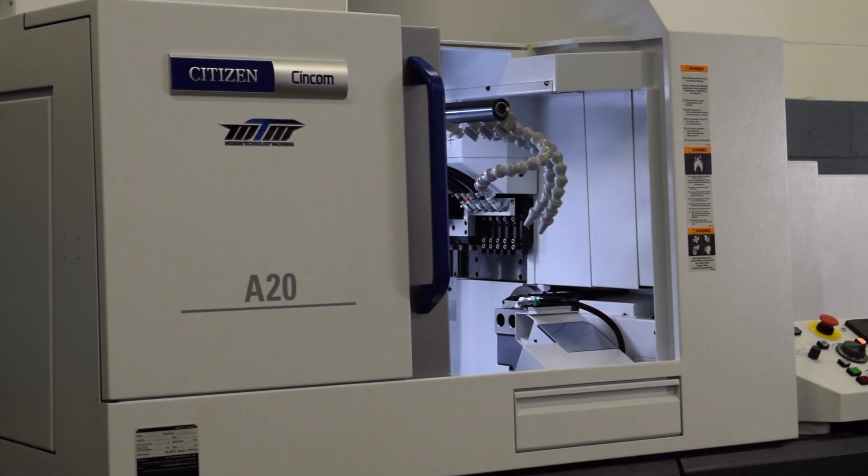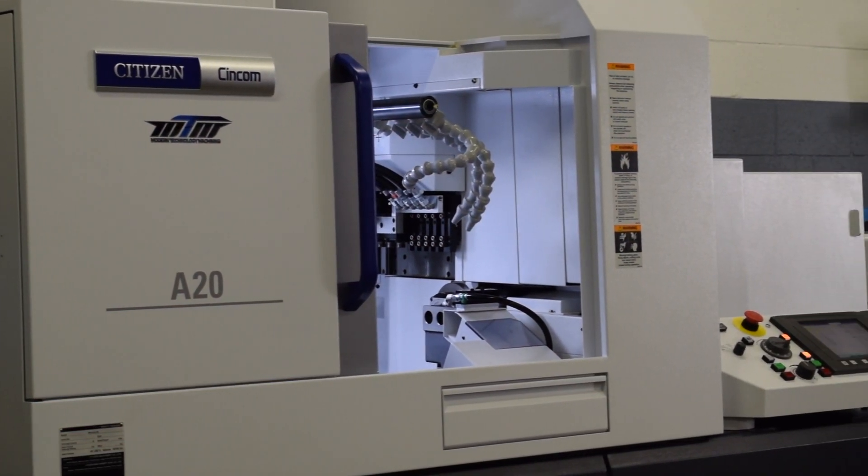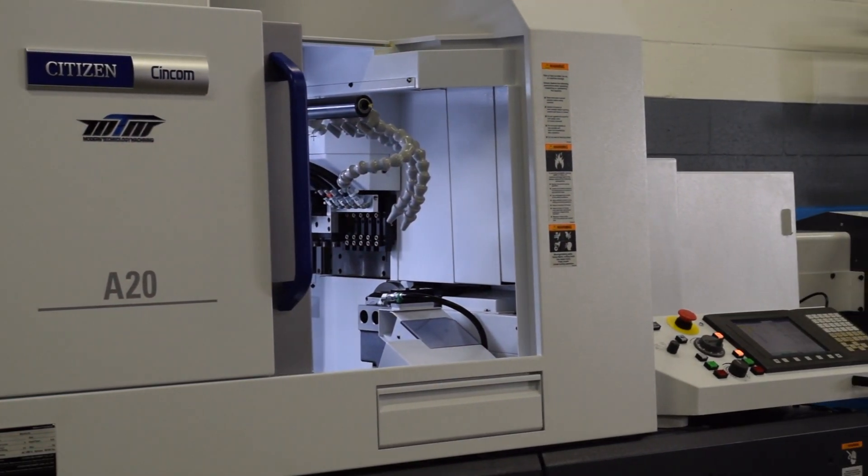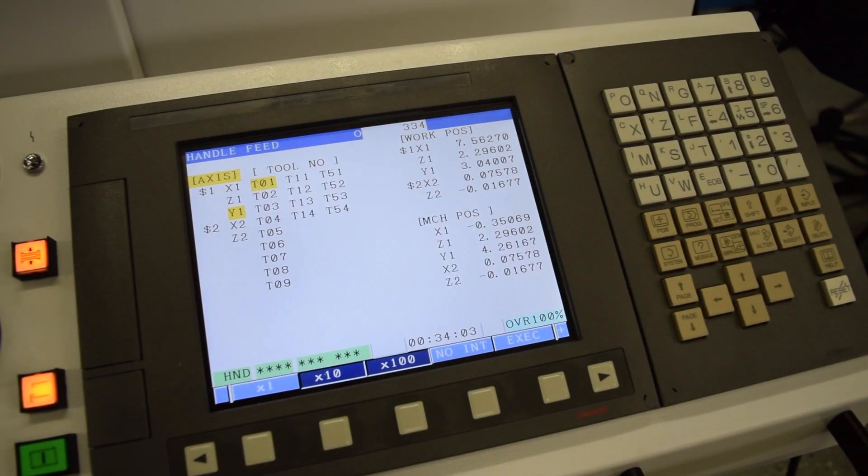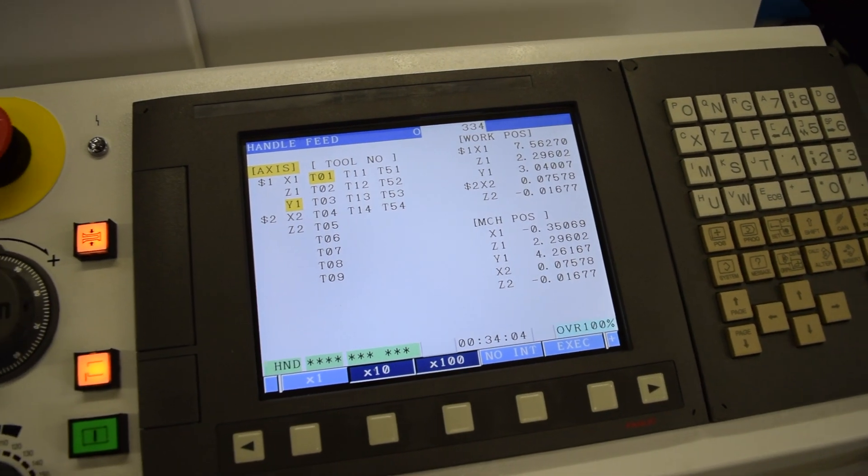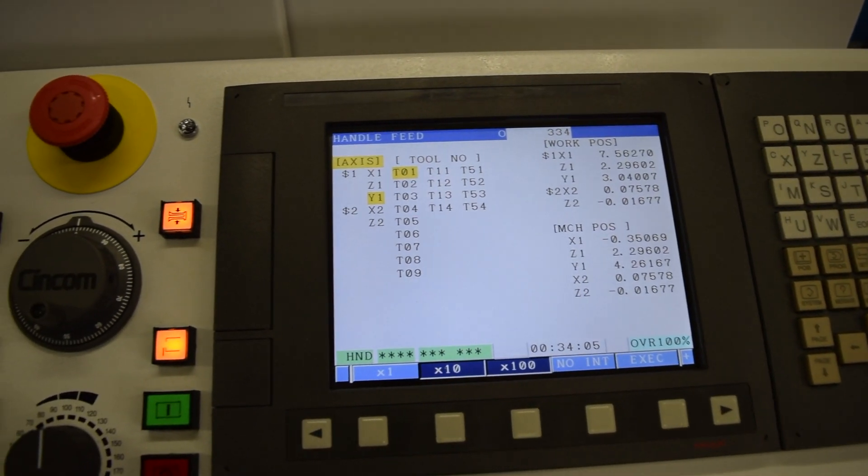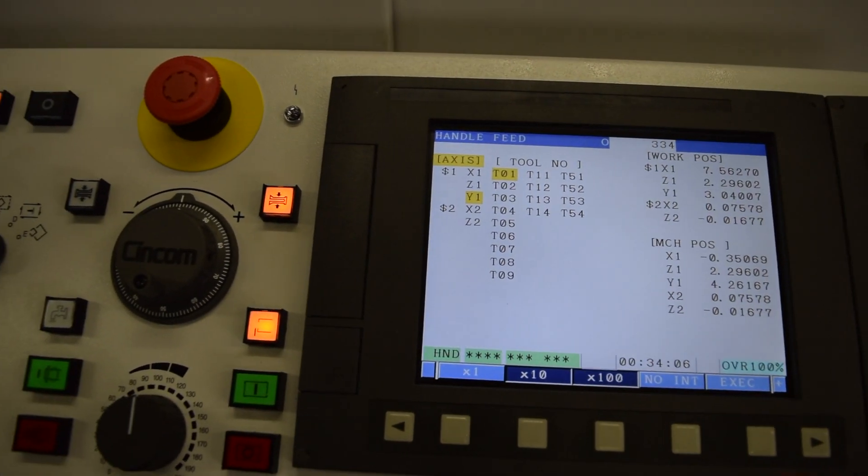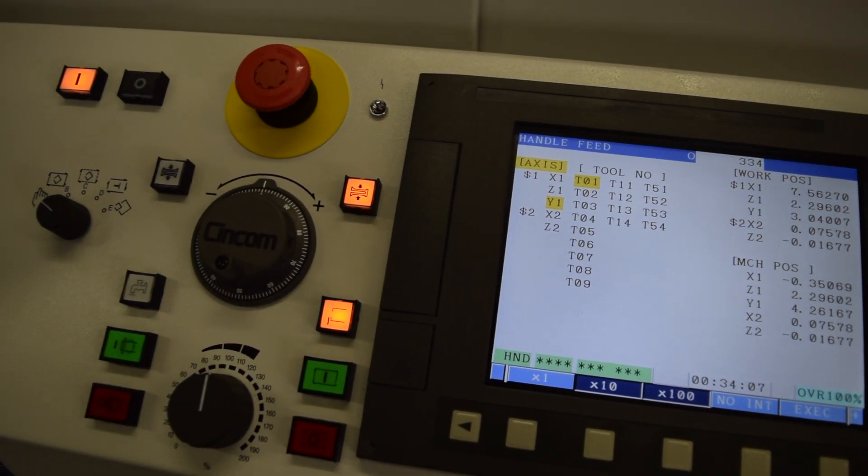Before we get started with the tool installation on this machine, let's go over a few things about the control, the machine's axes, and the tool holder stations in the machine.